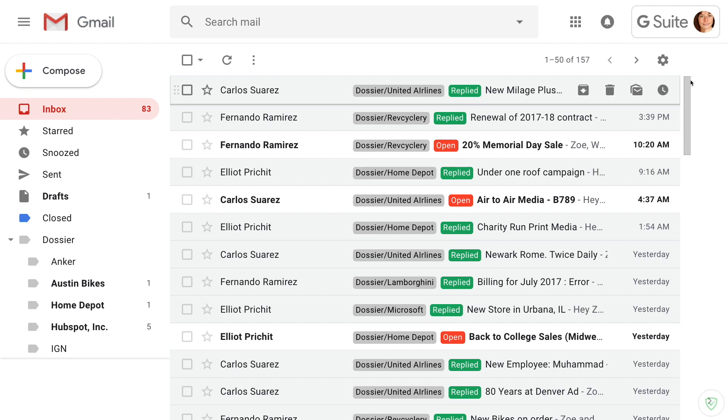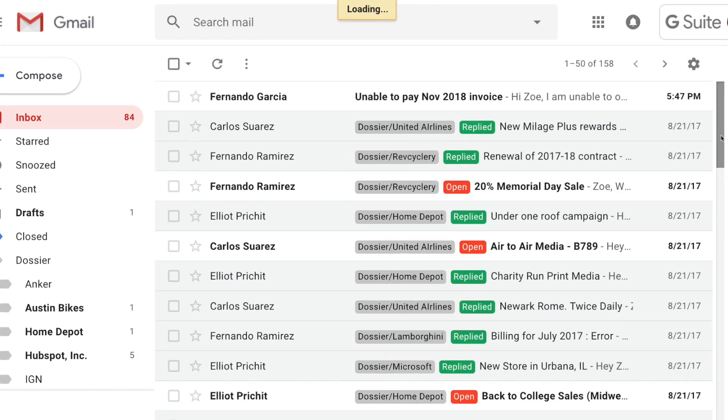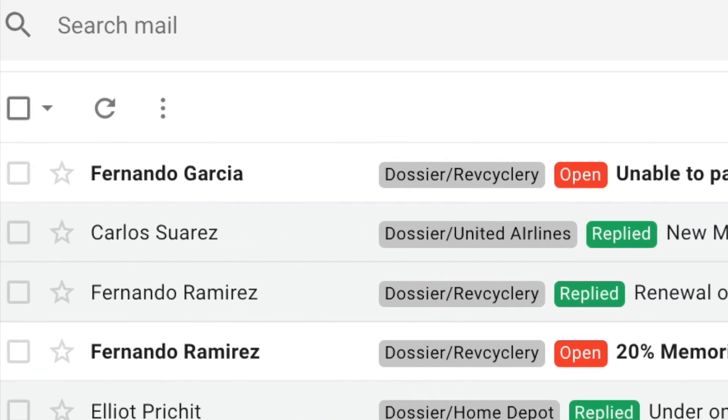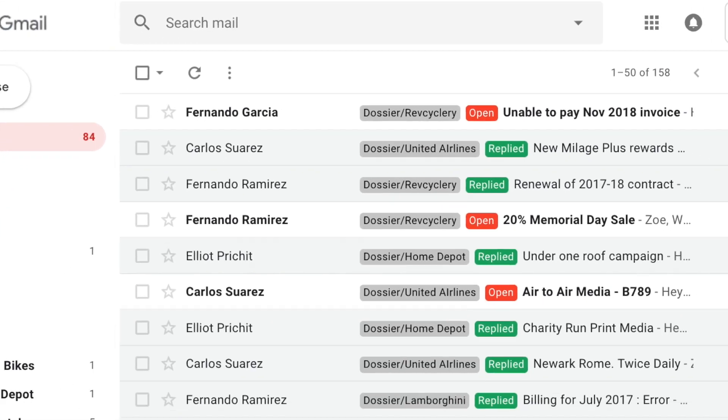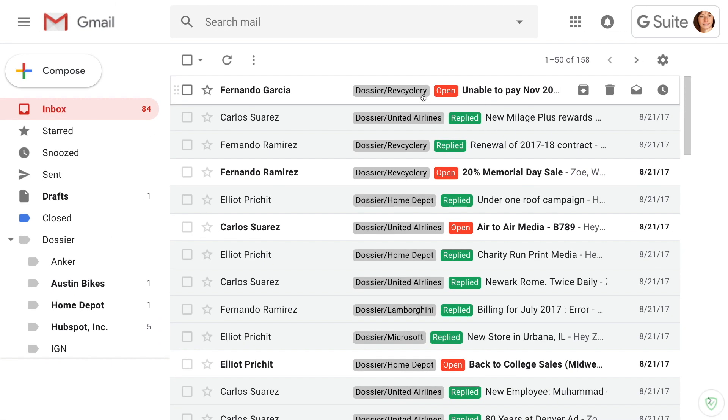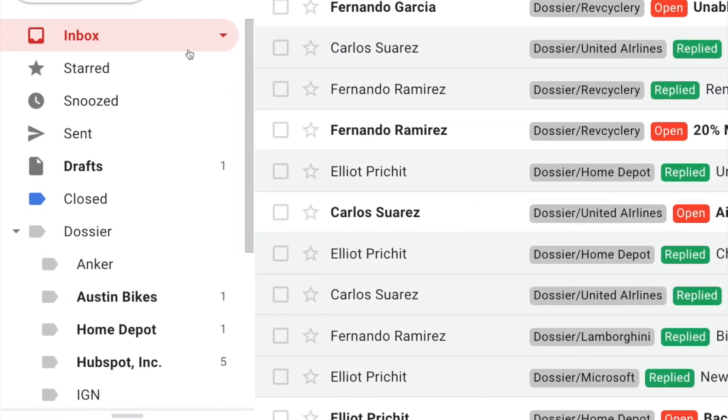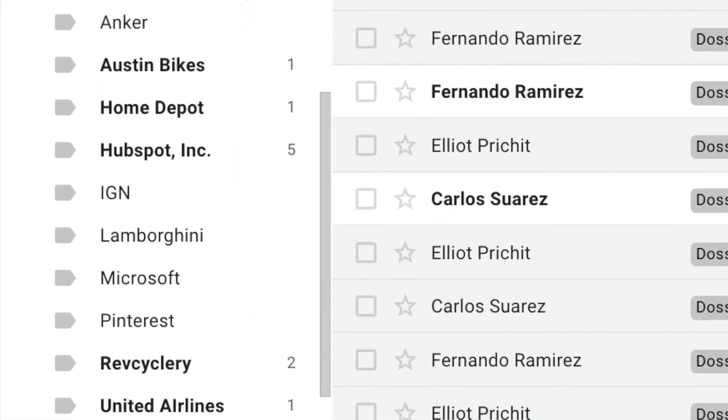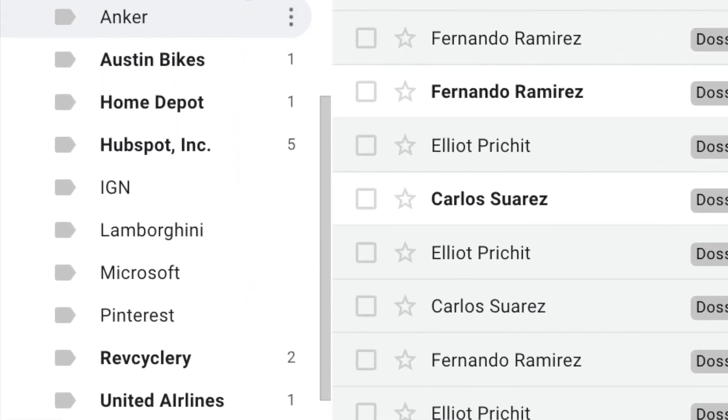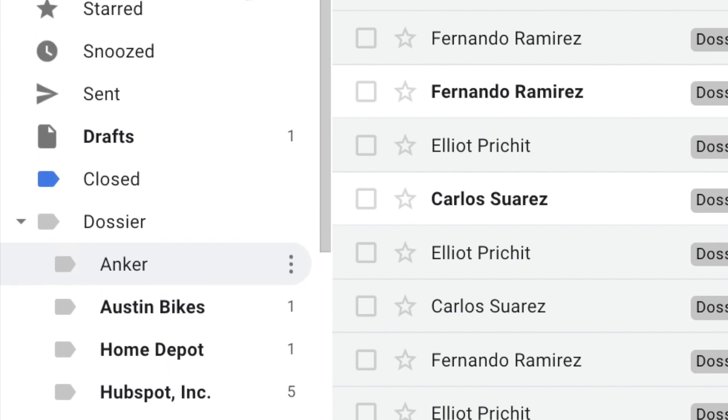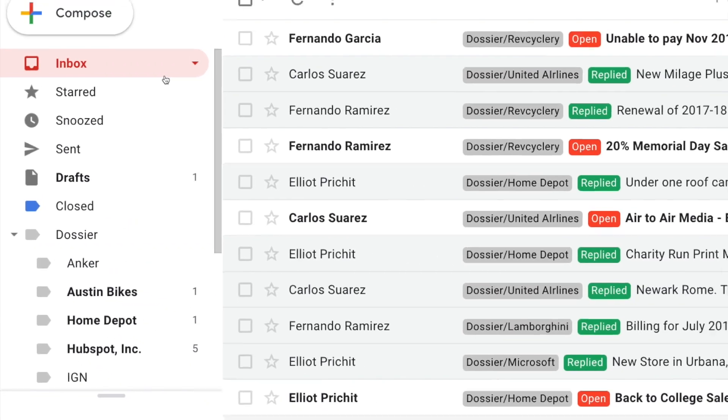When an email comes in from a client, the message is automatically labeled by Dossier in Zoe's inbox with a client name and as an open request. Dossier intelligently declutters her Gmail inbox by allowing her to focus only on client requests that are awaiting a response.